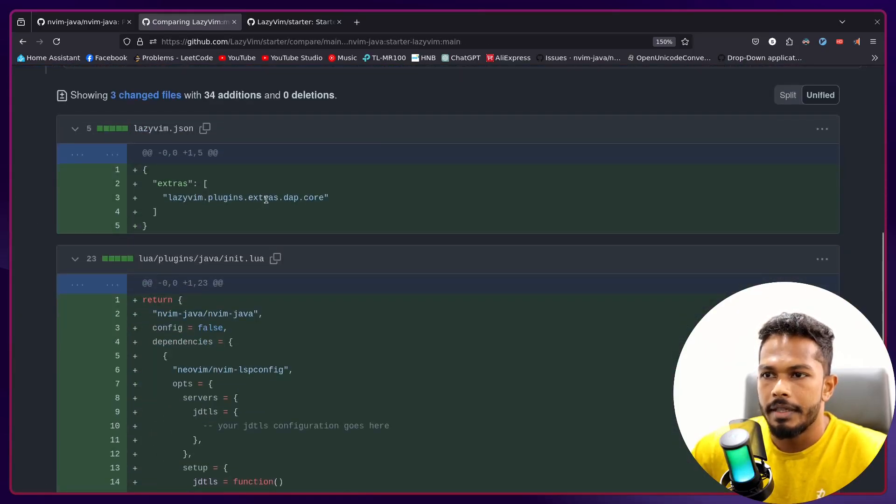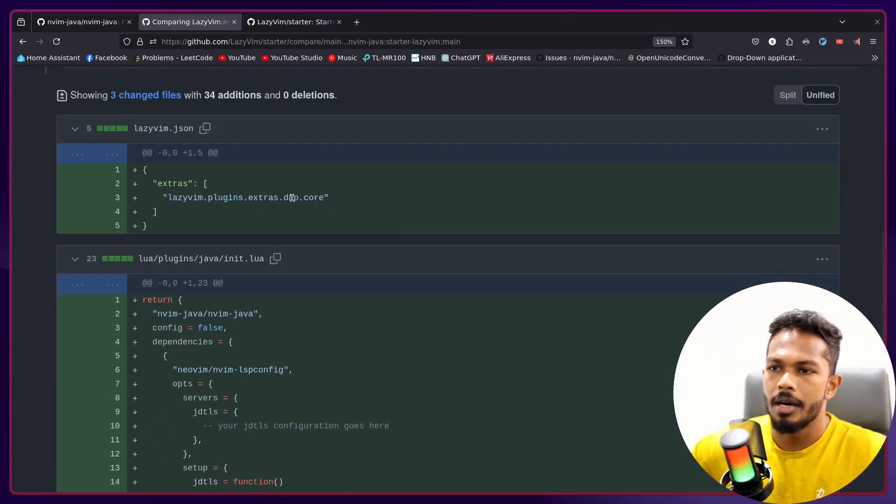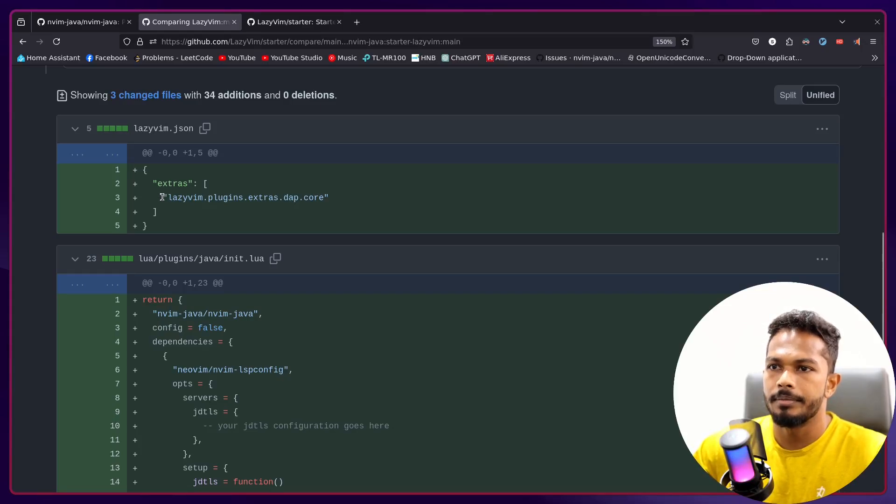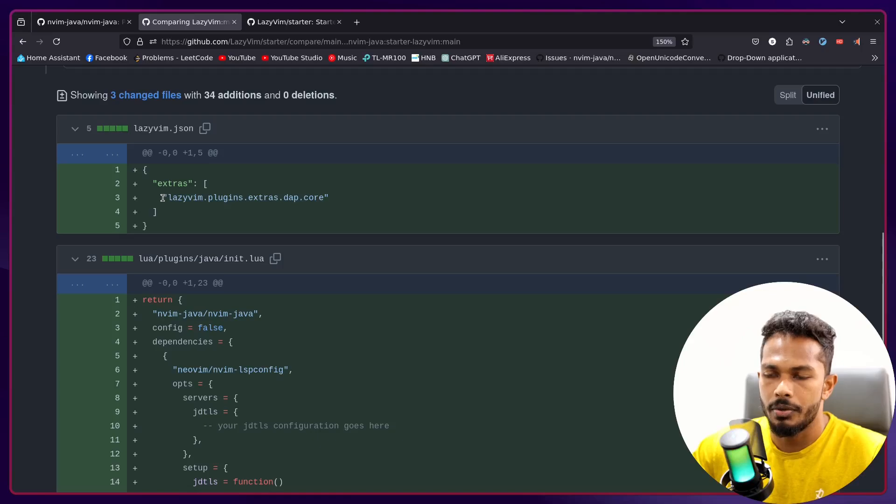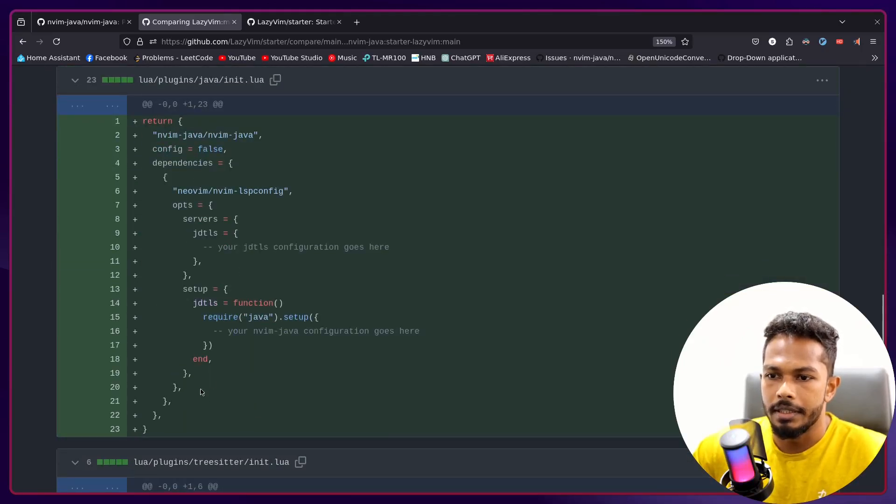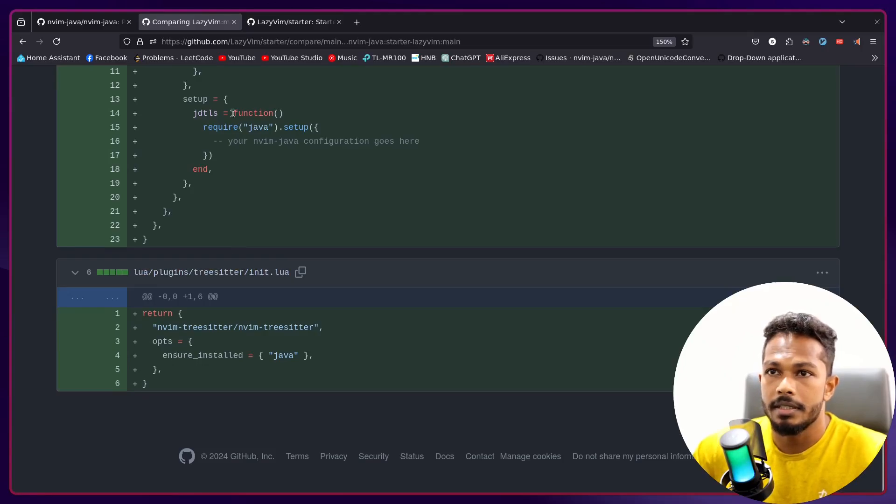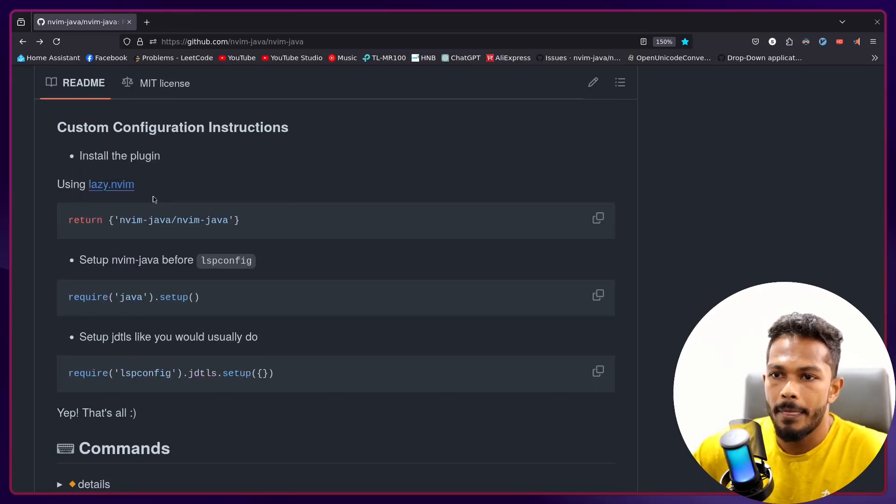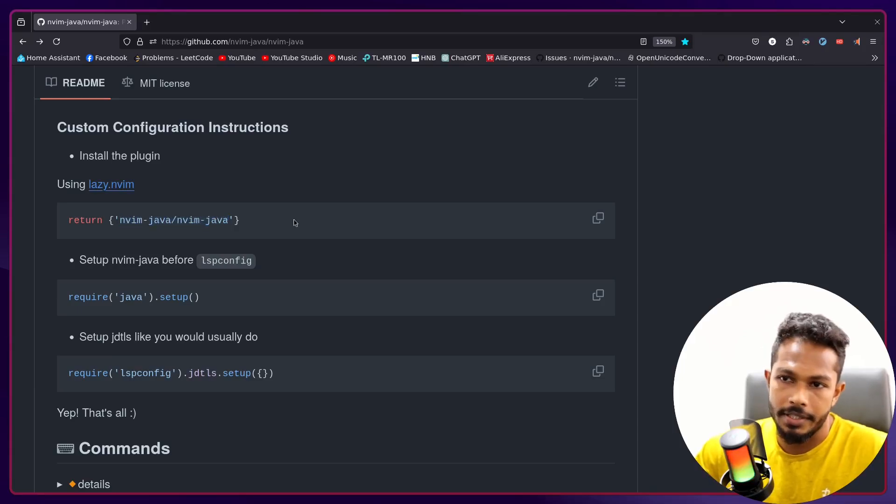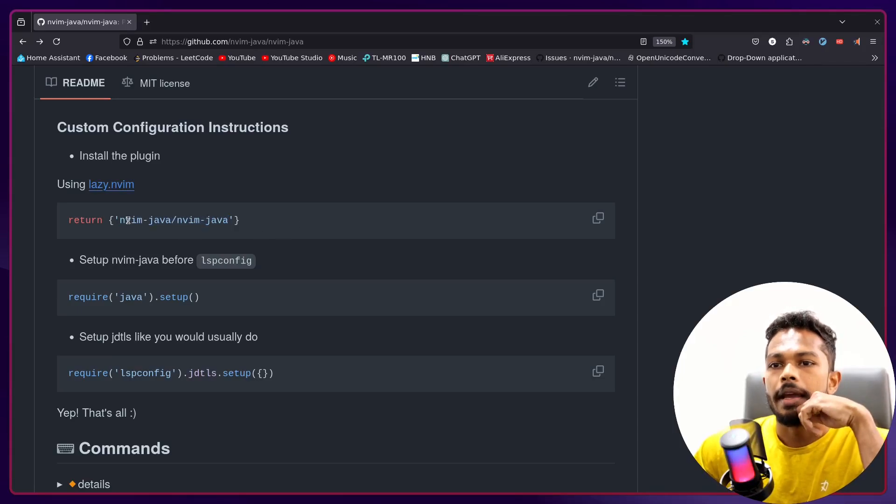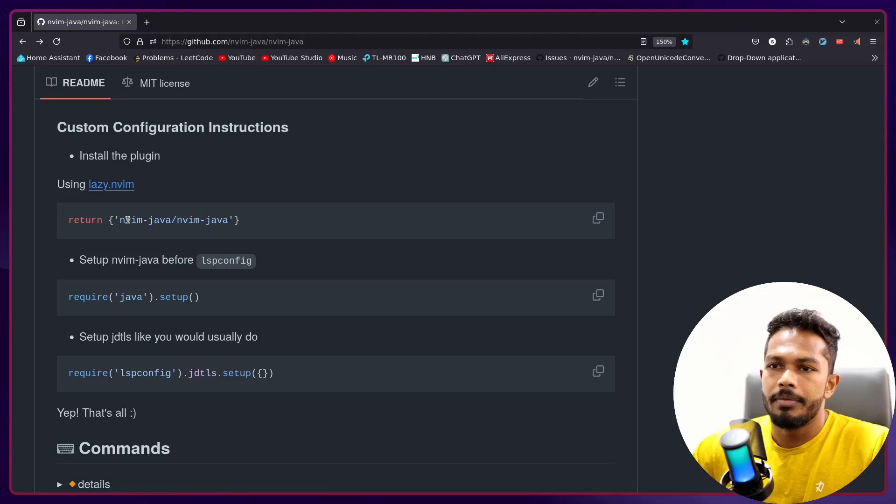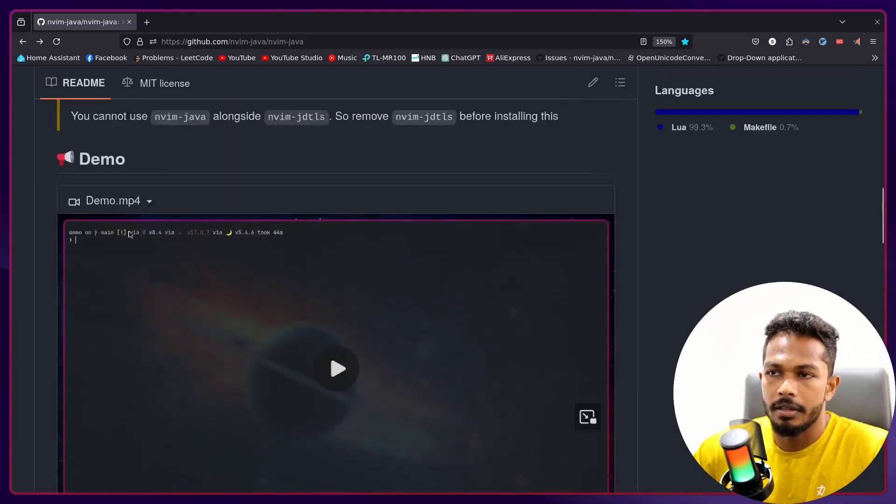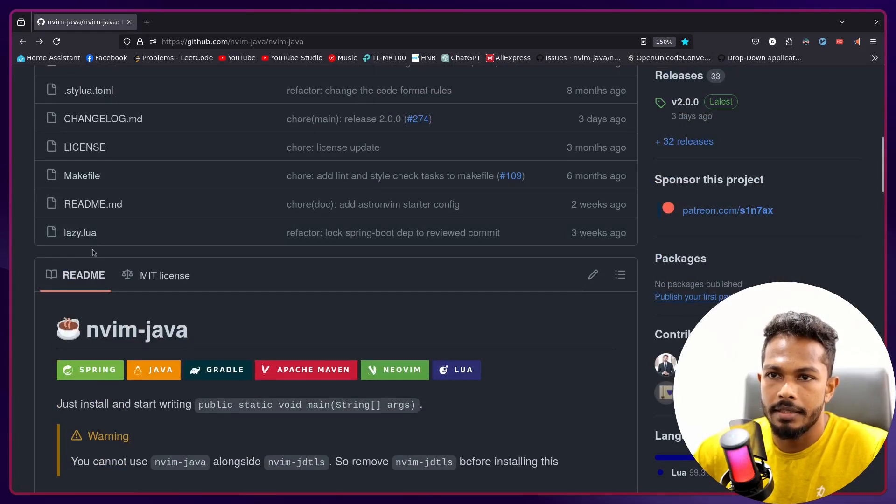Here I have added DAP-GO which is the debugger plugin, extras that we are going to install, and I have configured nvim-java in here. Pretty basic stuff, these are the changes. And right now you can clone the project and get Java pre-configured in your configuration.